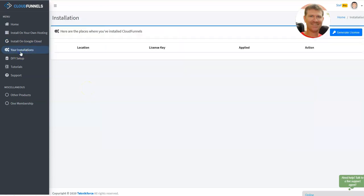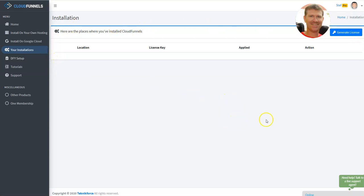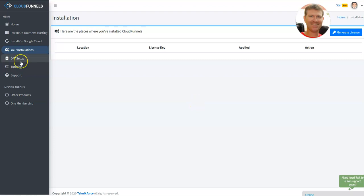Then you have your installations. As you can see, for the moment, I don't have anything in my dashboard. So once I will have installed it on my server, we will be able to generate a license and I will pause the video and come back later on that.